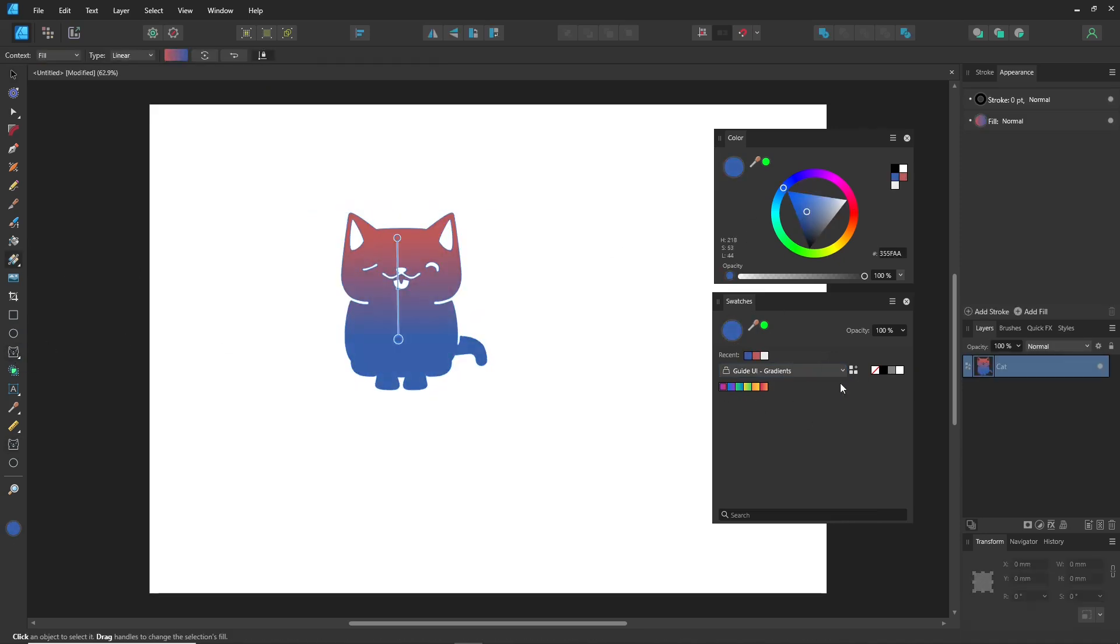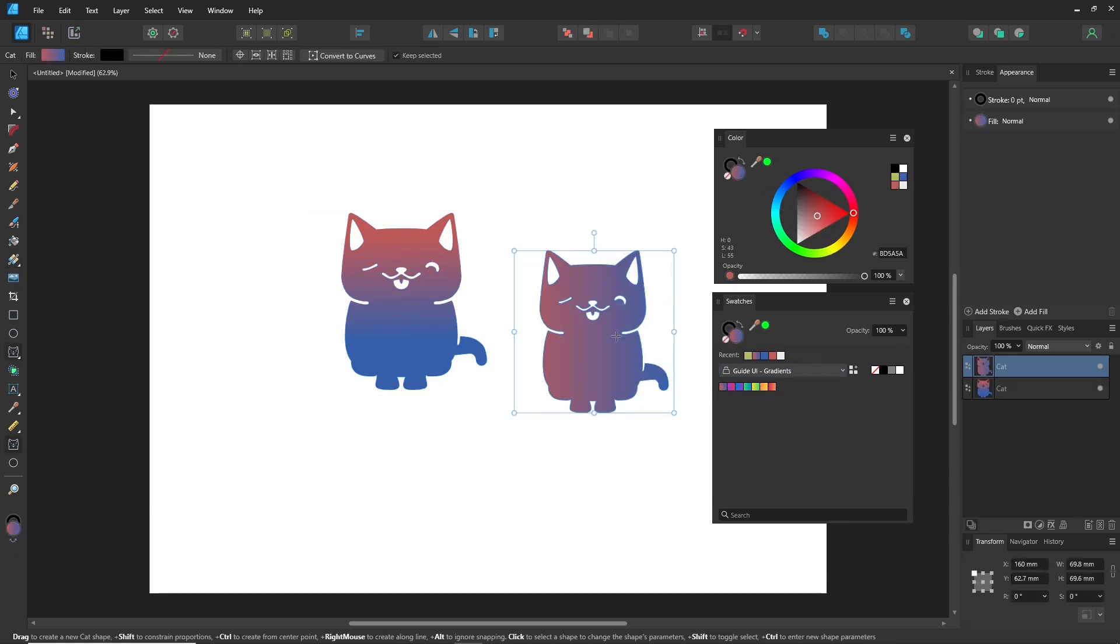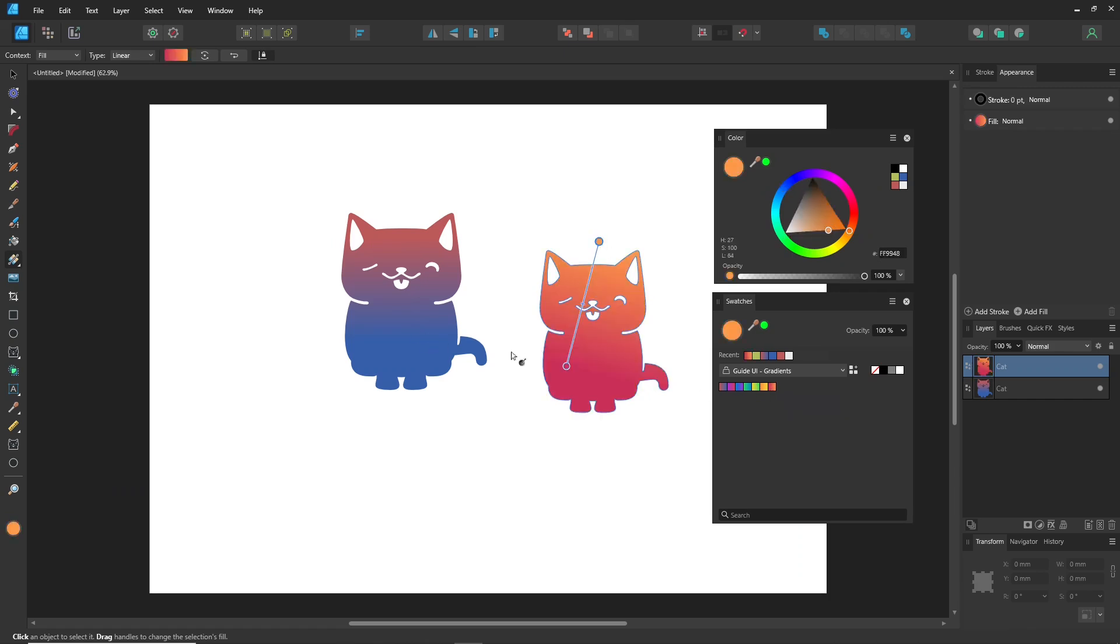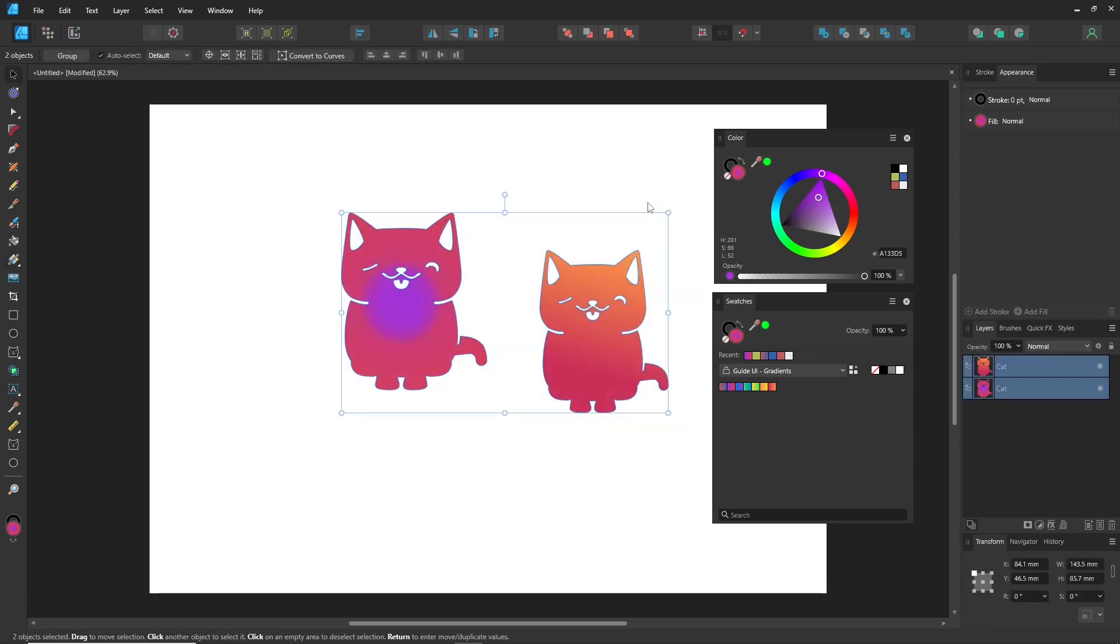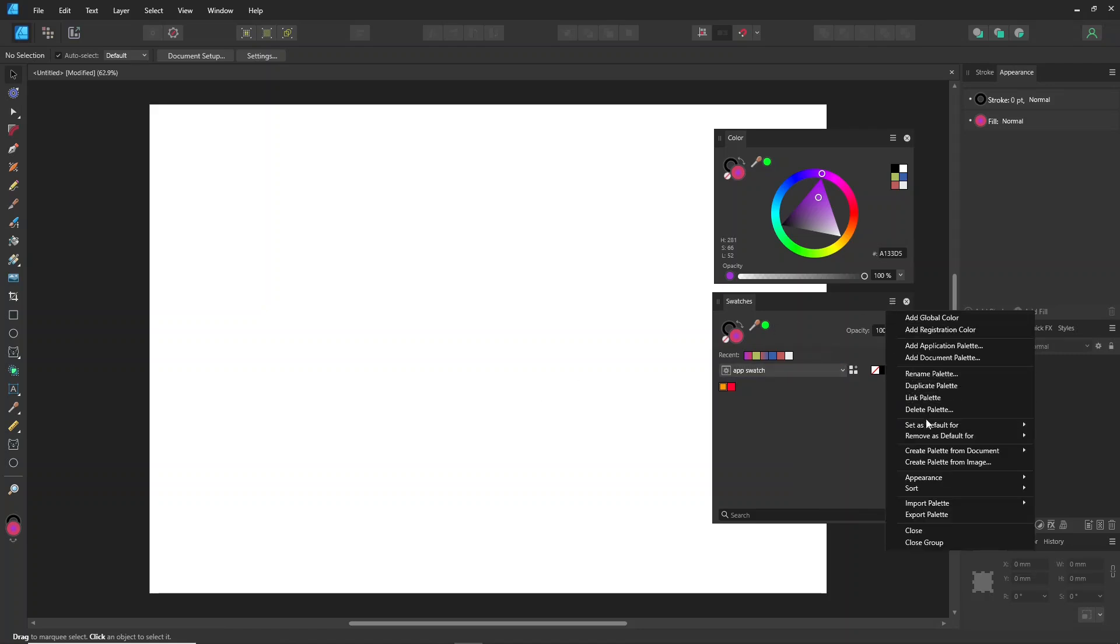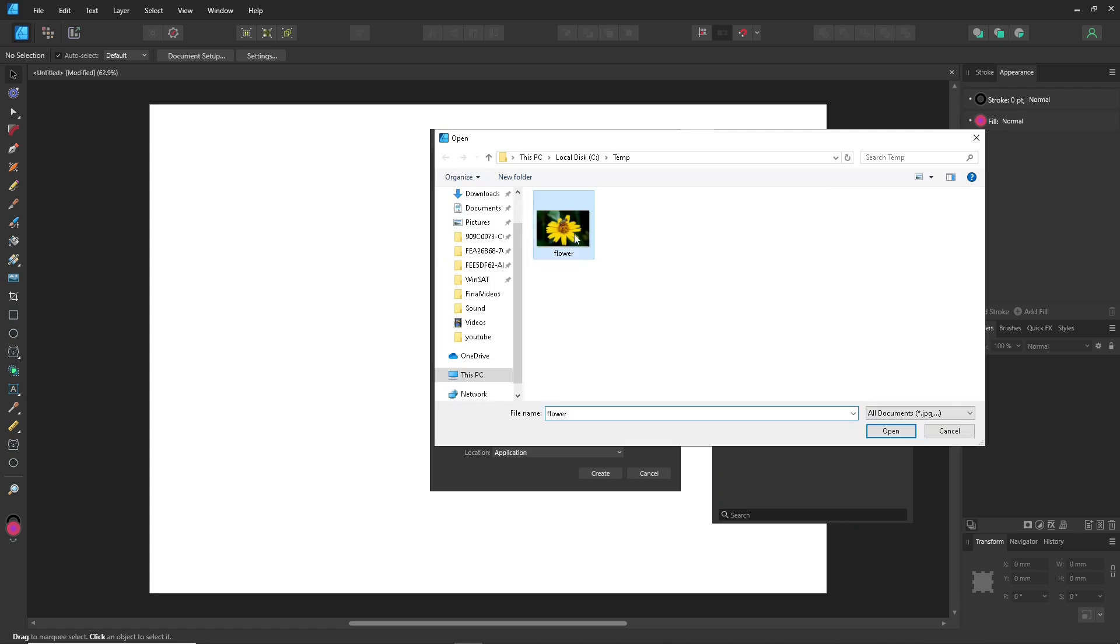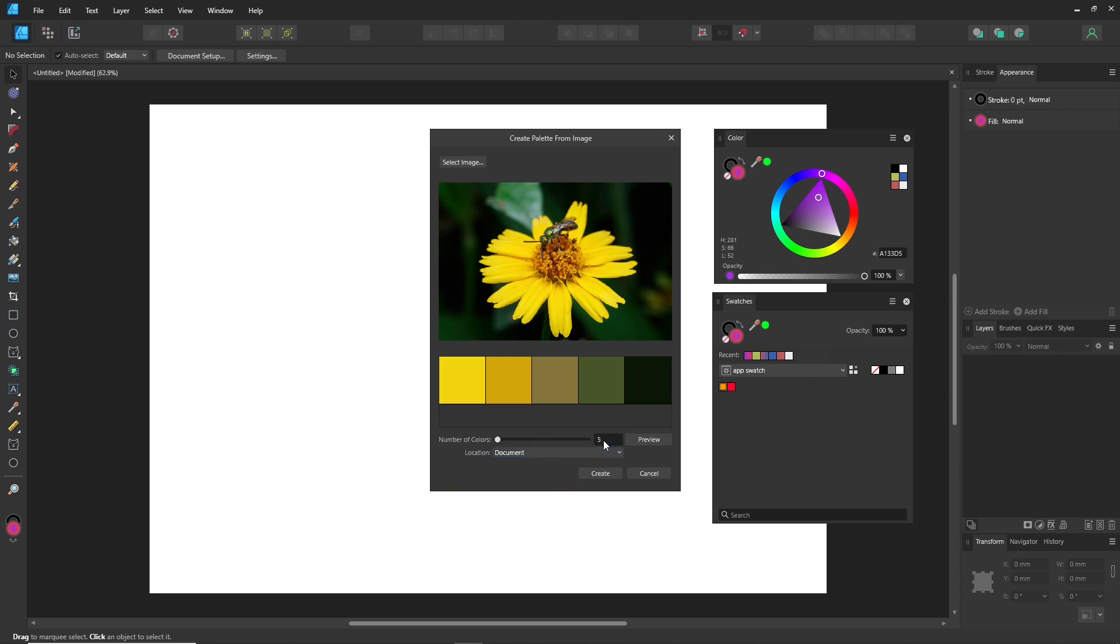Yes, you can add gradient colors to the swatch palette, just like regular colors. Just choose how many colors you want, click Preview, and then hit Create.